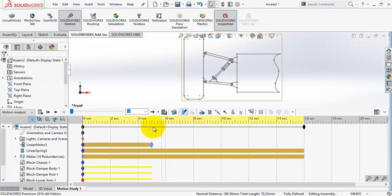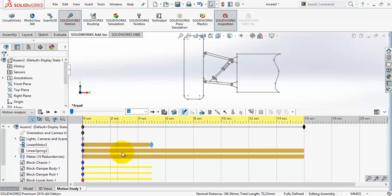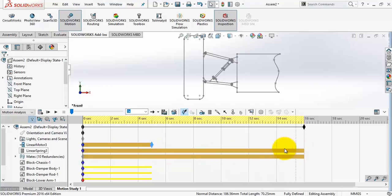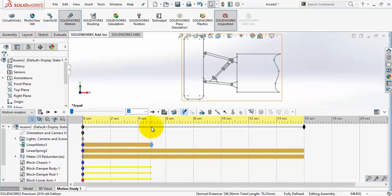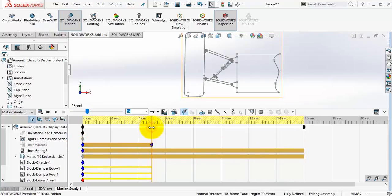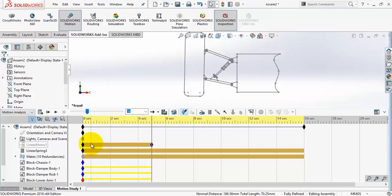What we have done here in our motion study is we have added the spring to the entire study from second zero till the end. And from second number 5, we are compressing the spring by moving the wheel at 25 millimeter distance.